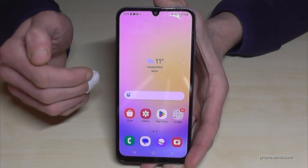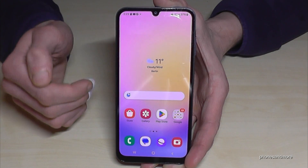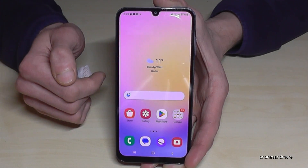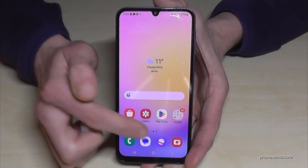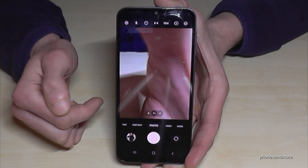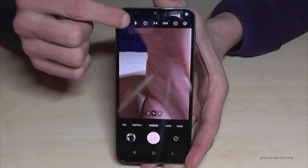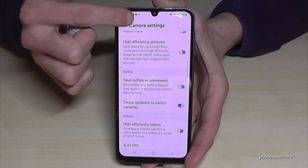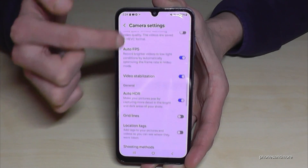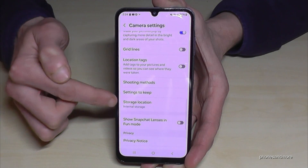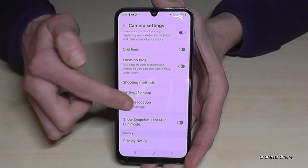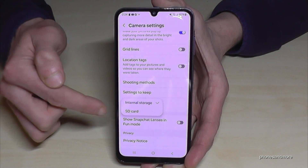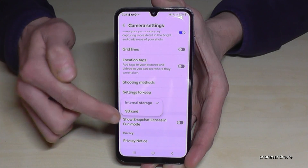Now let me show you something else — so you don't have to manually transfer your videos and photos every time. You can send them directly to the SD card automatically. Just open the Camera app, tap the settings icon, scroll down to the 'Storage Location' option, and you can choose between internal storage or SD card.